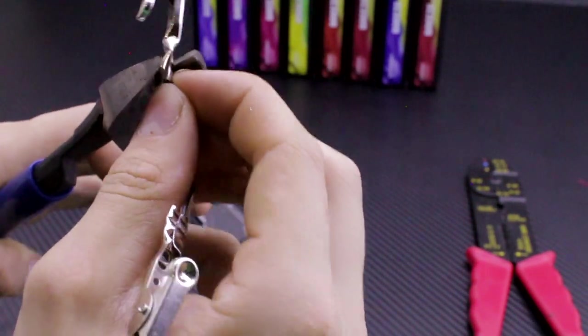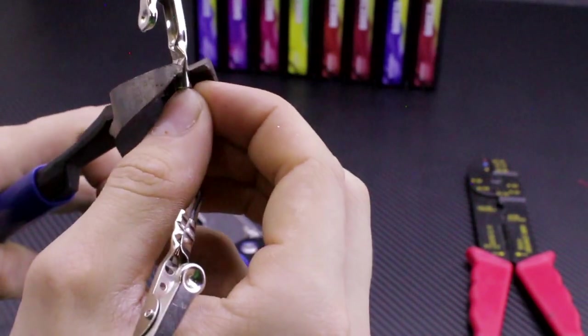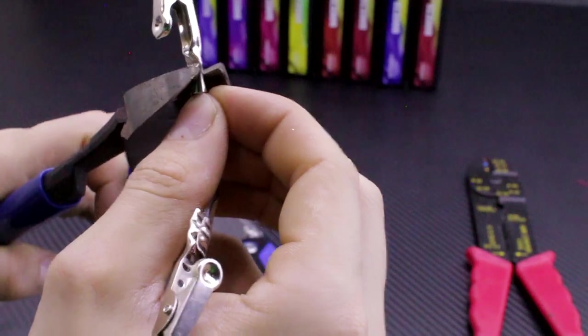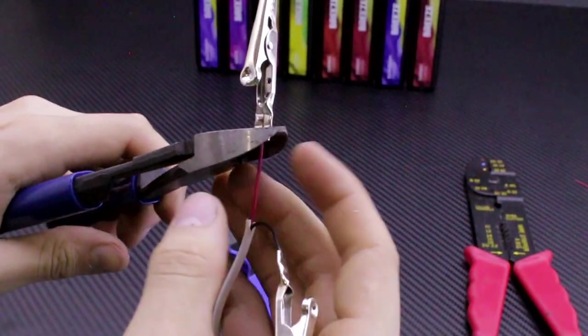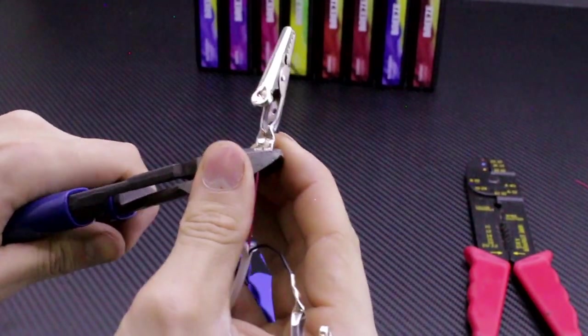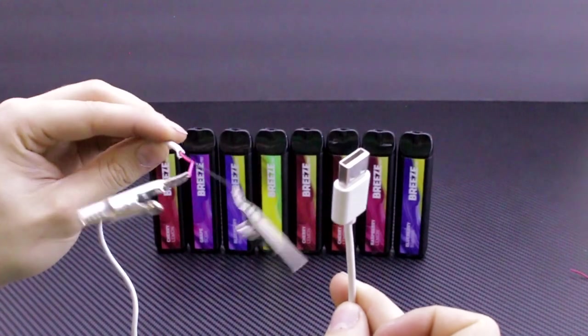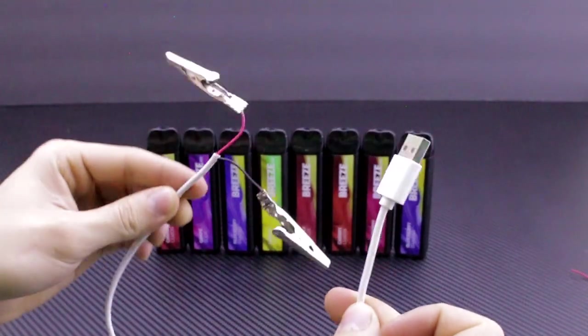Now, we'll switch over to the positive. We're going to start at the top in this case, and I'm going to squeeze down once the wire is inside. And I should not be able to pull it out. Perfect. We'll do that again in the middle, and we'll do it one more time on the end. Now, after all that, you have a vape charger.